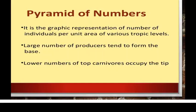In ecological pyramids, producers occupy the base and the different levels of consumers occupy the successive tiers, so the tertiary consumers form the apex — the top level of the pyramid. The pyramid constructed based on the number of individuals occupying a given trophic level at a given period of time is called the pyramid of numbers. In most ecosystems, for most food chains, the pyramid of numbers will be upright.